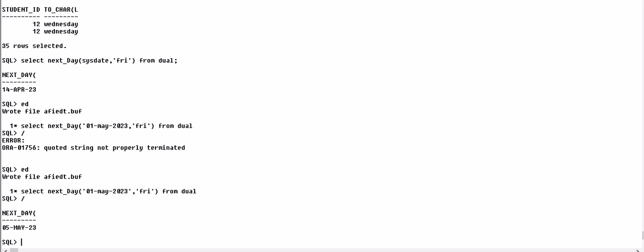Now we come to another function which is called ADD_MONTHS. ADD_MONTHS basically adds number with the months and displays the result. Let's take example: SELECT ADD_MONTHS. For example, we write today's date, system date which is 8th April 2023.